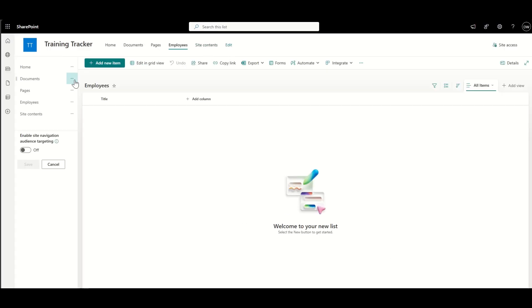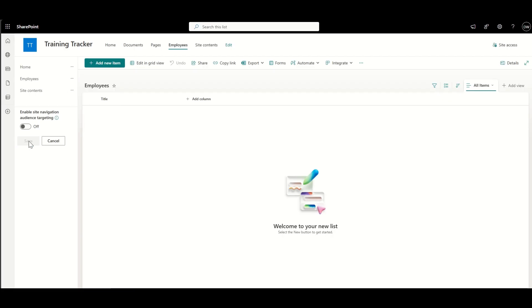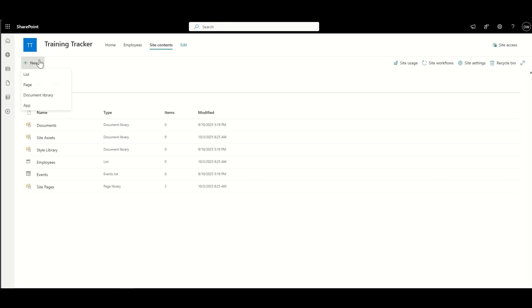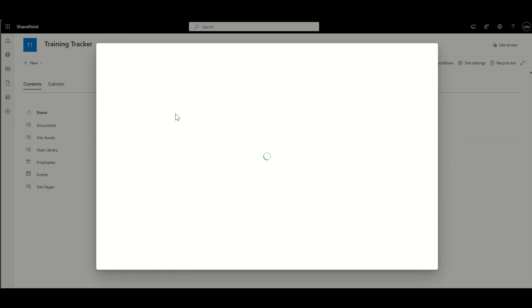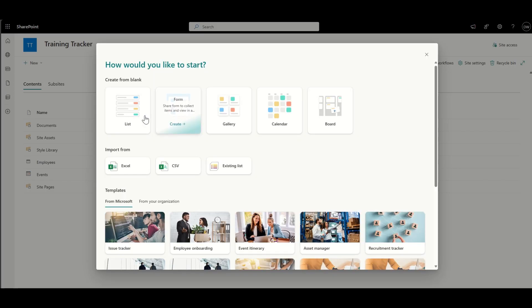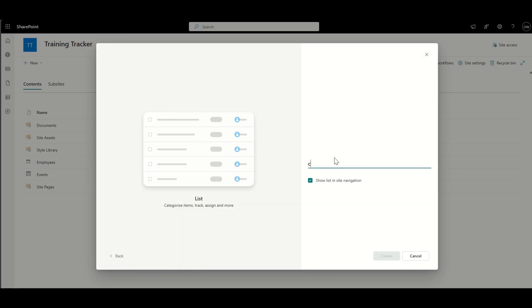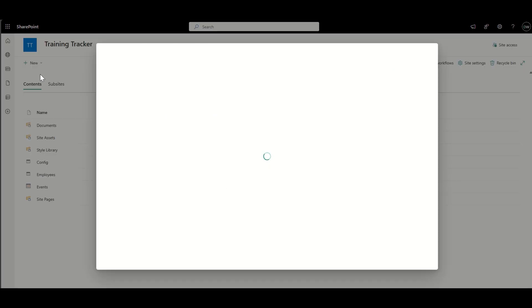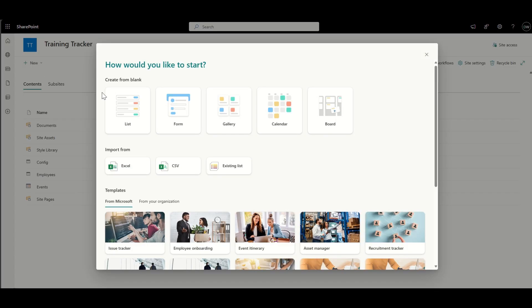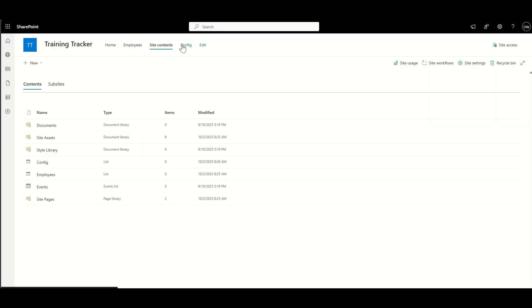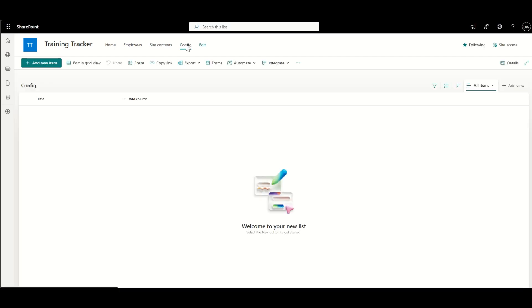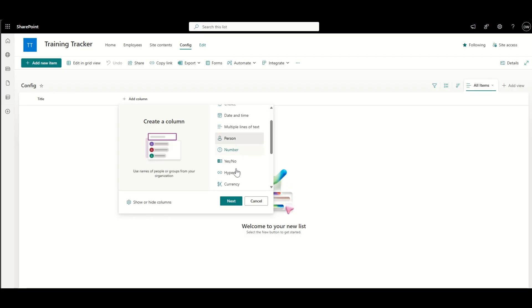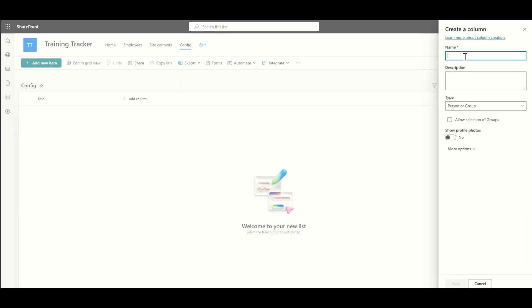We're going to need to have things like an employees list. We're also going to have a config list, which will be the list that will be used to actually almost configure the training that is required. And that will then go into the actual training list once a new employee is added.